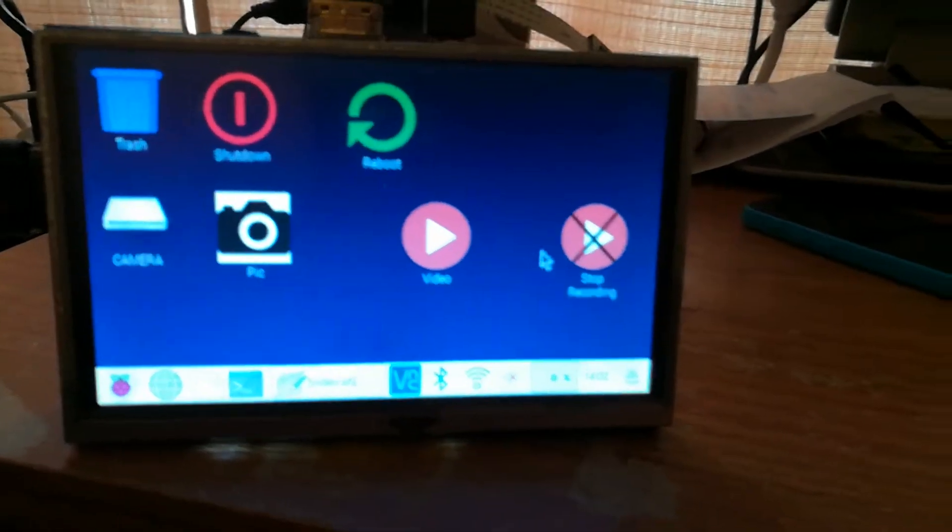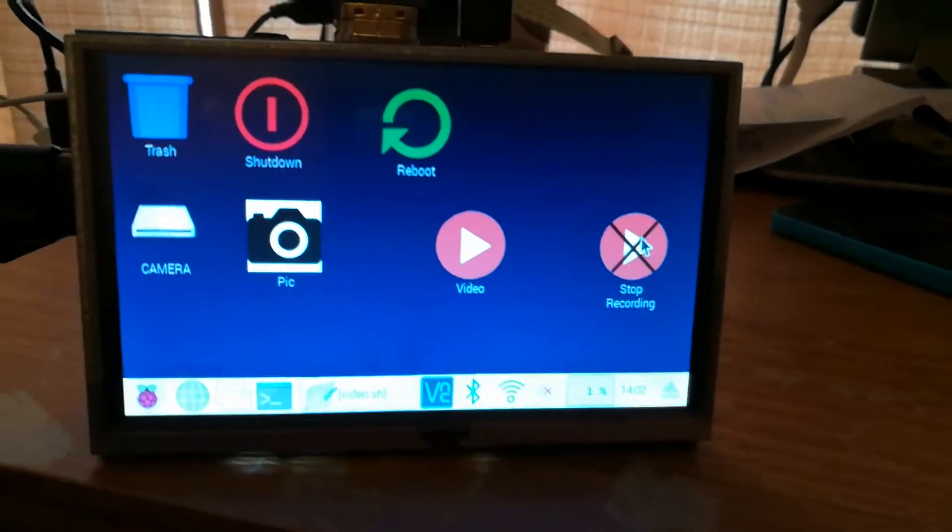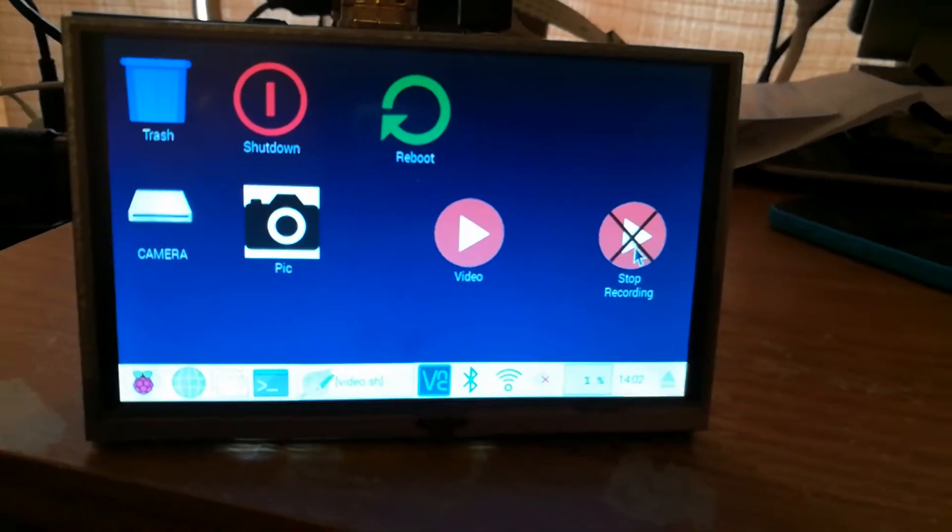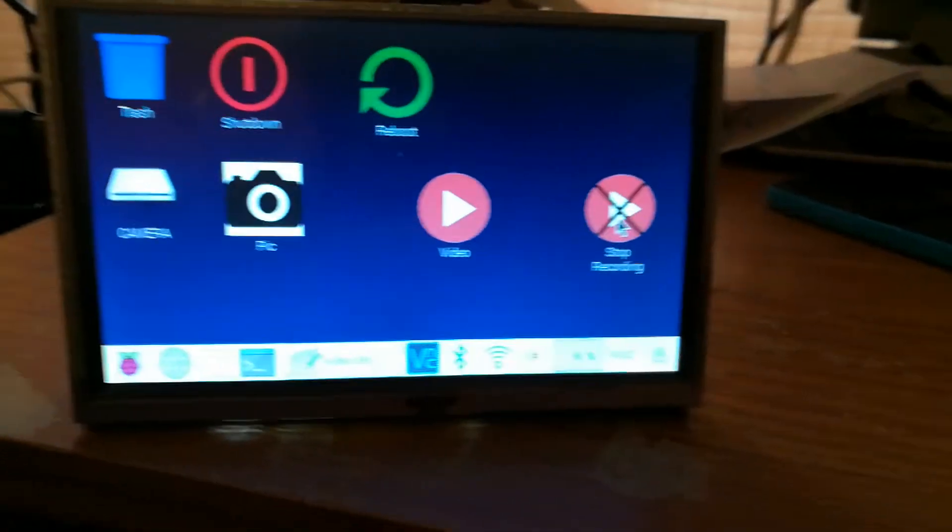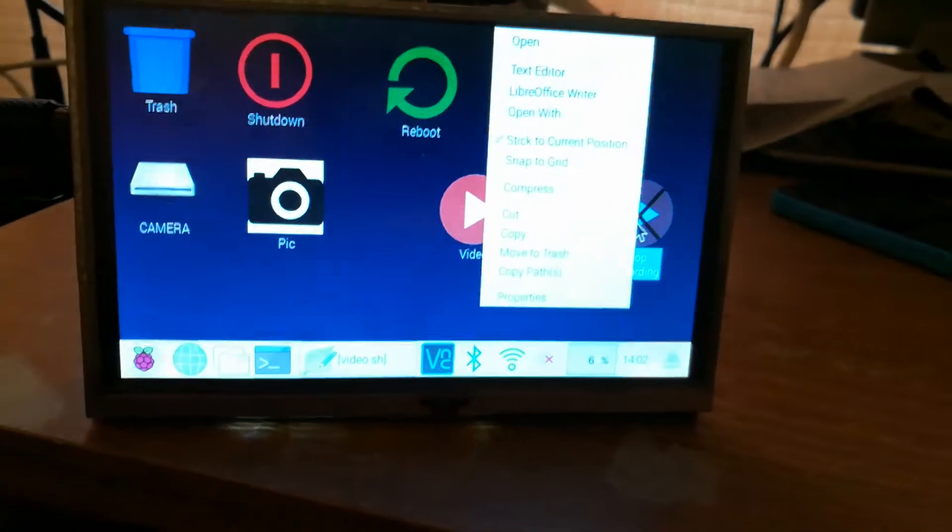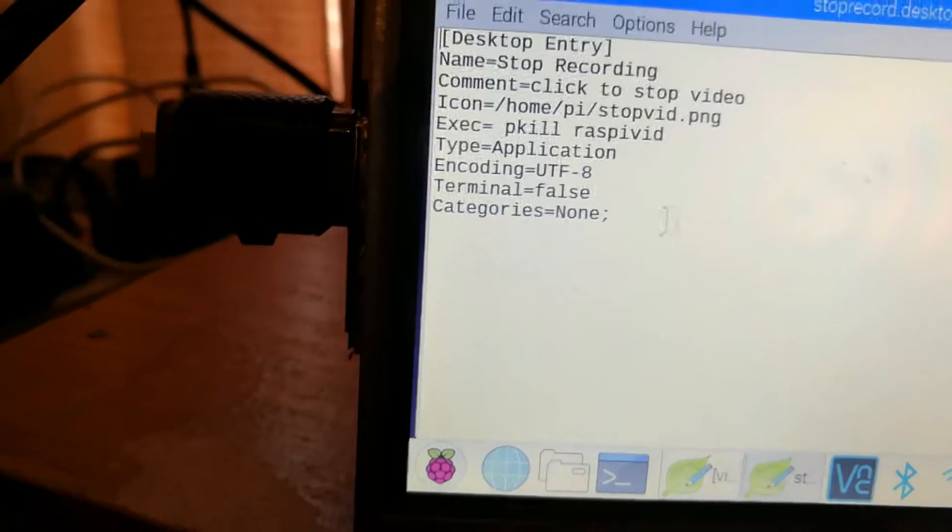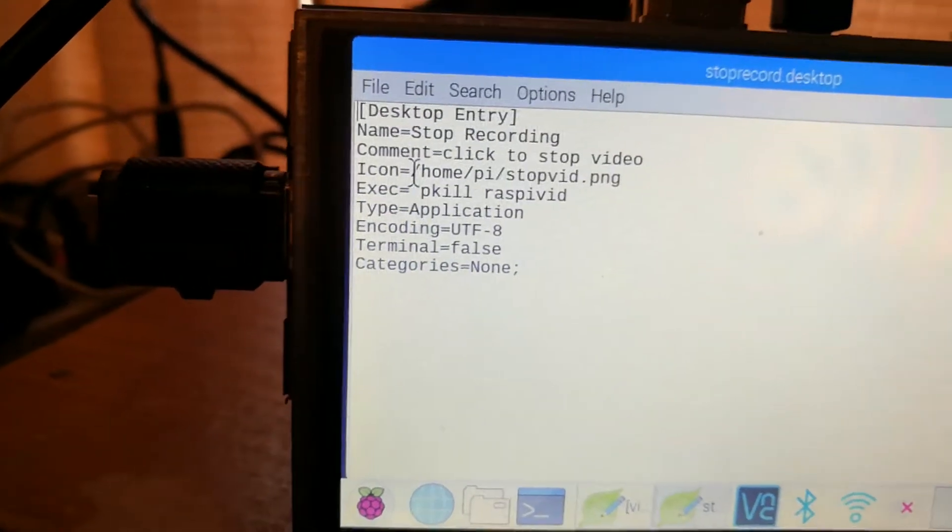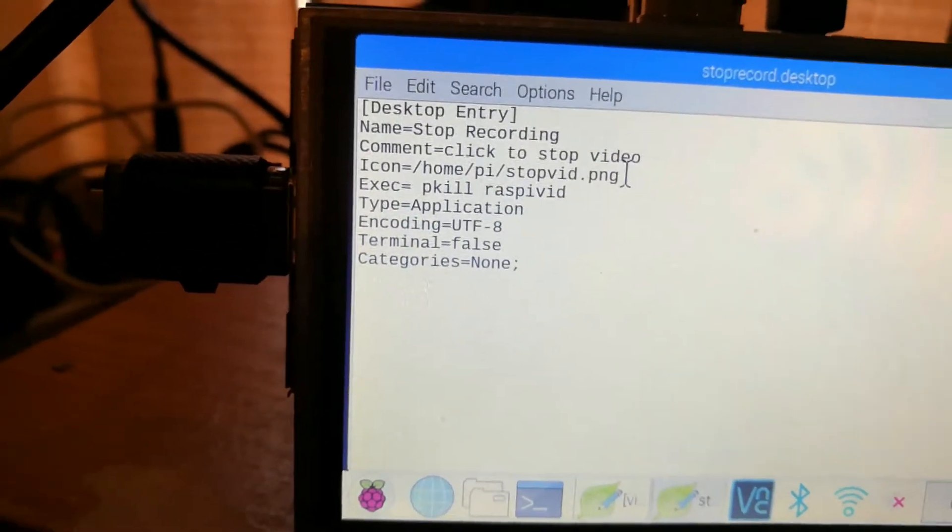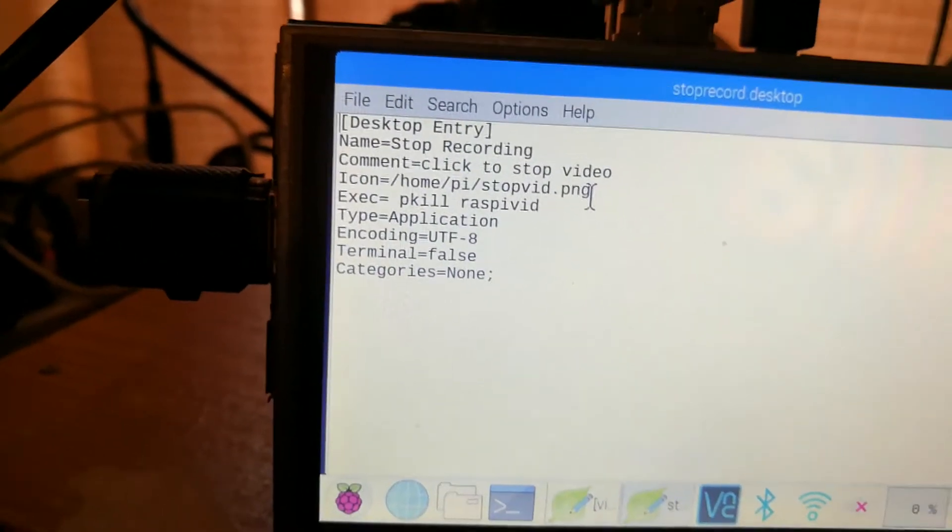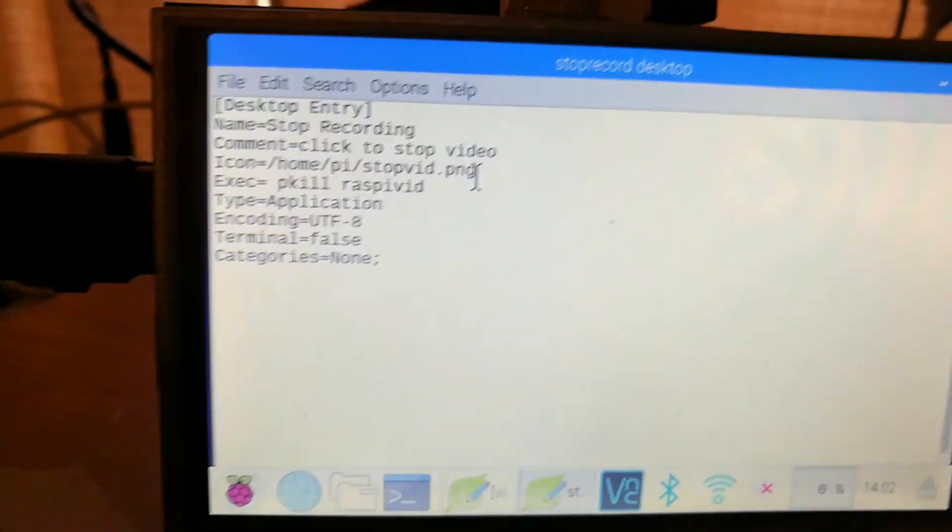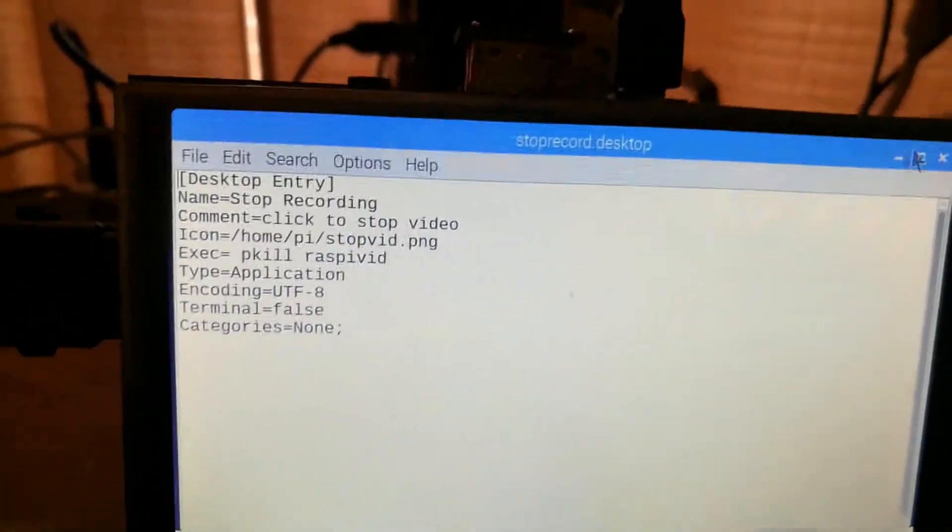So I created a stop recording so it would stop with the command in there and I'll show that quick, the desktop command. And then that runs in the terminal and then it kills it when you click on there.